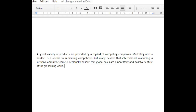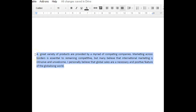'I personally believe that global sales are a necessary and positive feature of the globalizing world.' So we have introduced the idea, considered both sides, and given our opinion, and we've done it in a very efficient way. And that is called brevity. Brevity is the art of saying a lot with few words, and it is highly regarded in academic writing.